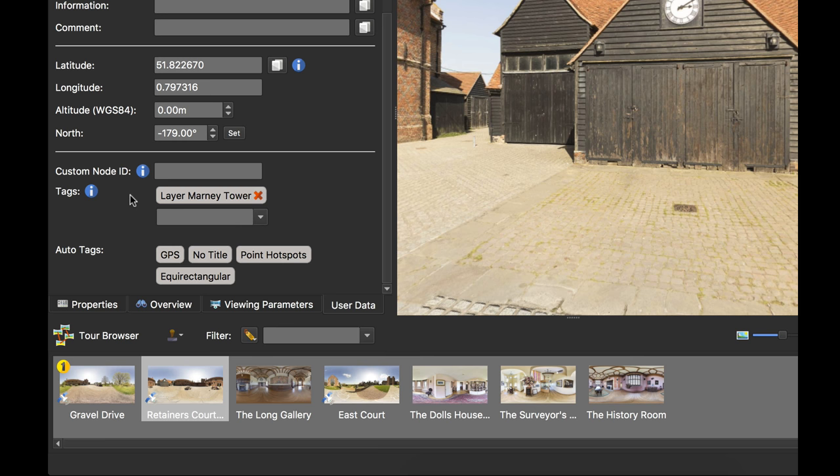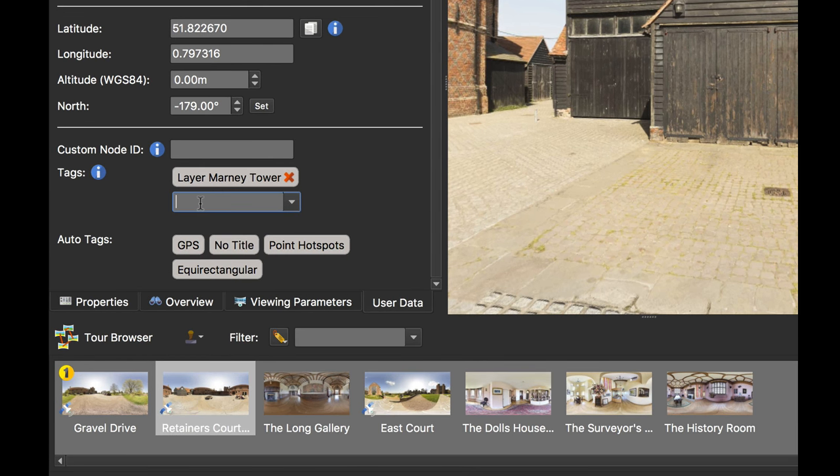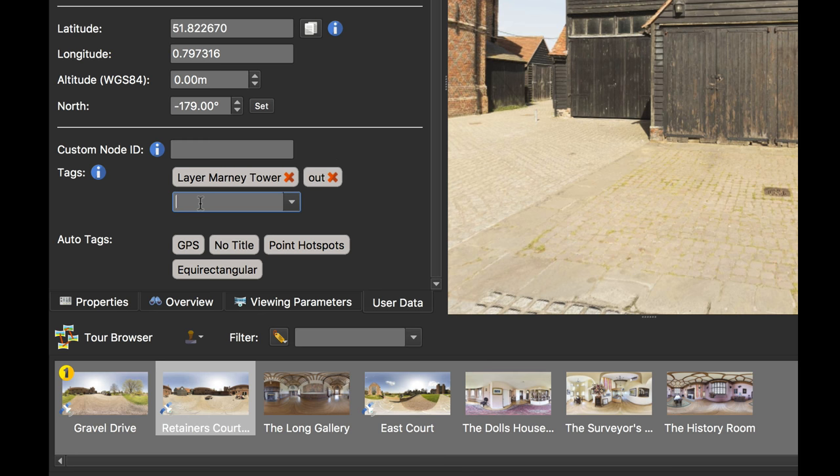Pano2VR has done this and looked at my project's folder name and used that as my first tag. I can add tags manually by selecting the box underneath it, clicking in the box, and then just adding a name there. And as soon as I hit the space bar or enter, we add the tag to the project.